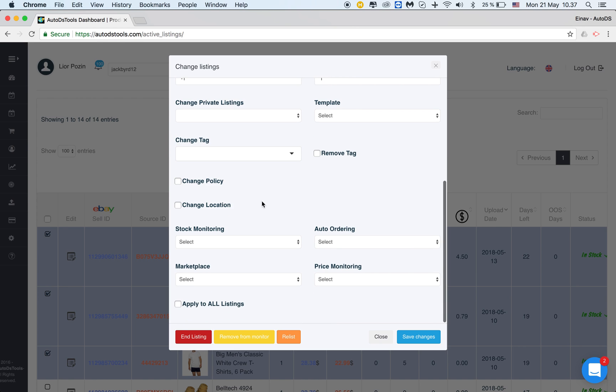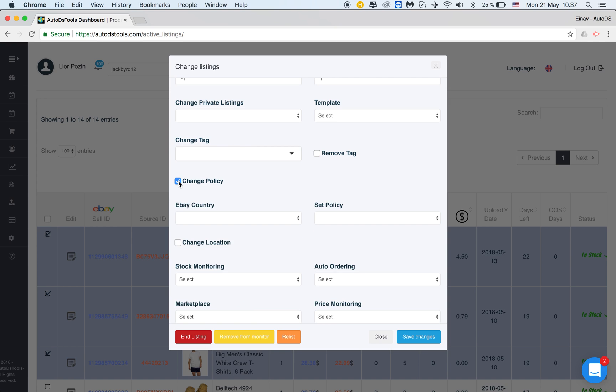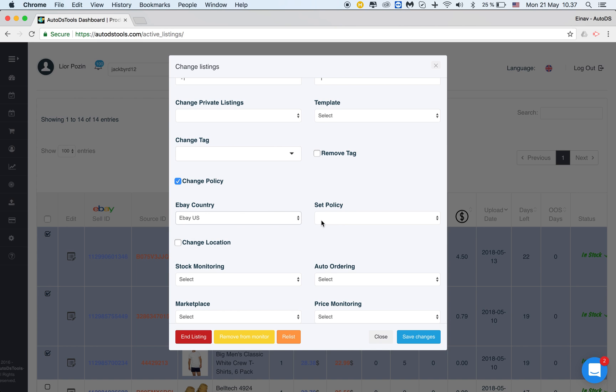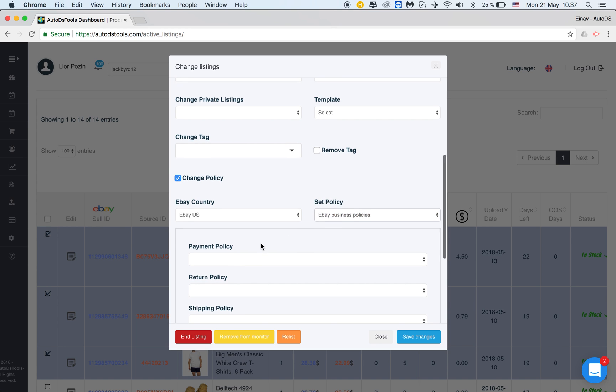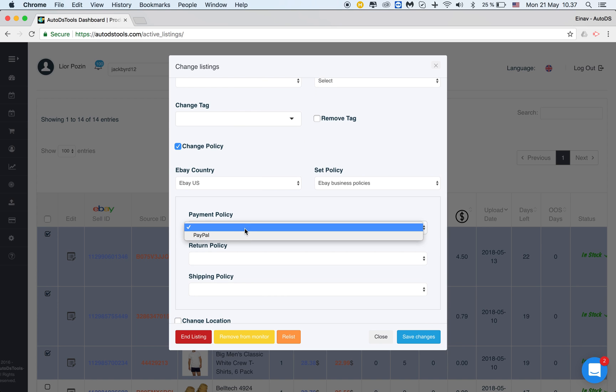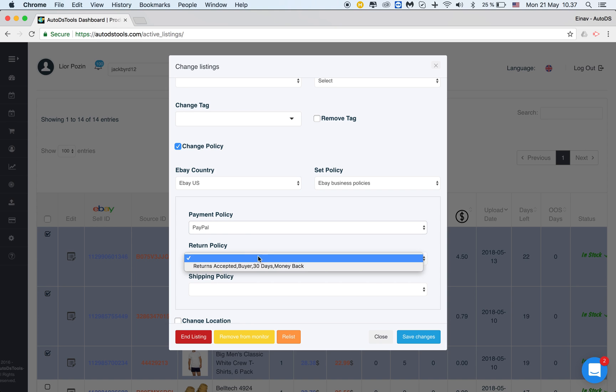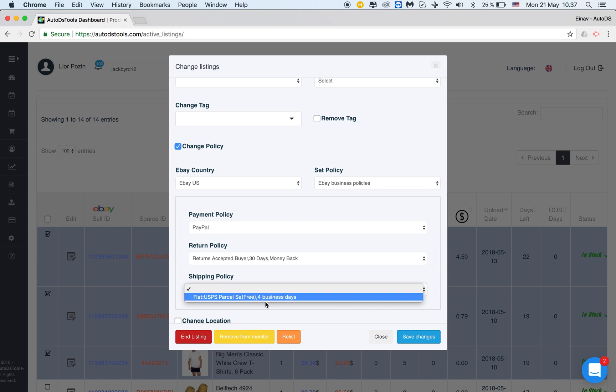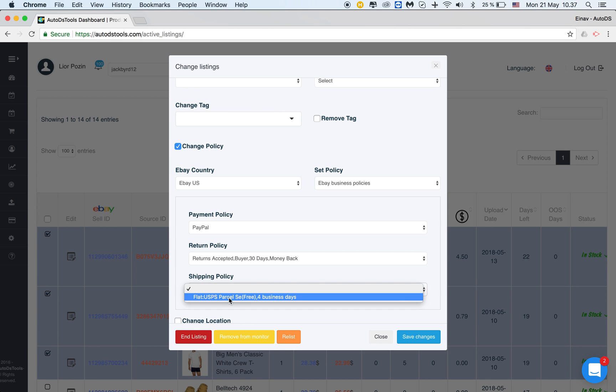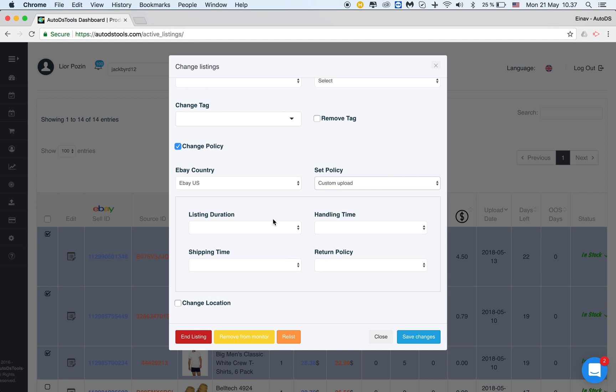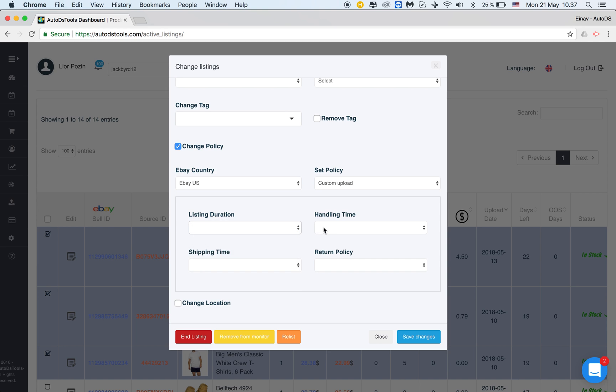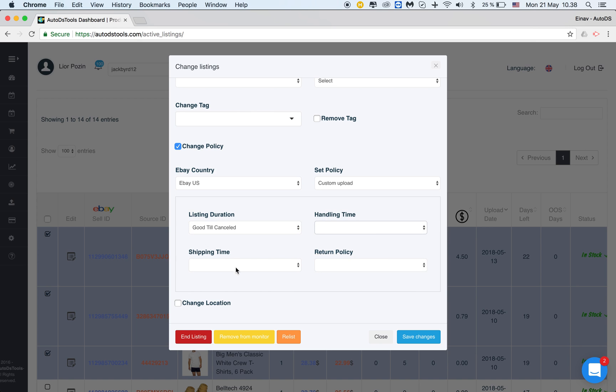I can change the policy. I can choose the country in which I'm working with in this account eBay US and then I can either choose my eBay business policies. It will take them directly from the policies I have on eBay. You see you can change only the payment, only the return, only shipping or maybe everything together. Or I can change to use custom upload which is something that you can just create on the spot. You can choose the duration, the handling time and so on. Shipping and return.